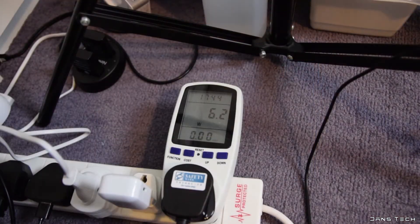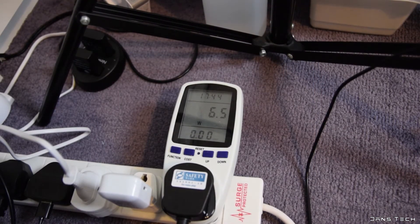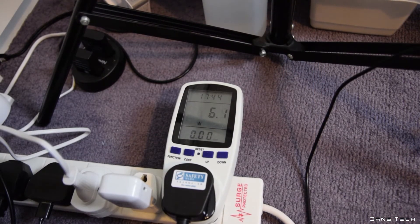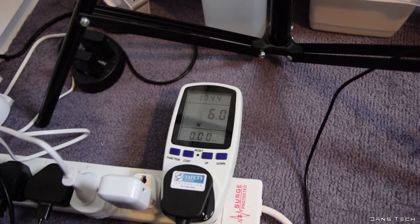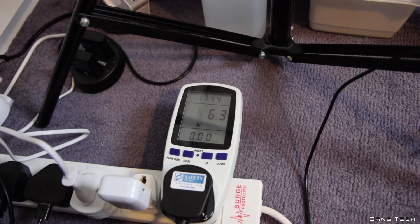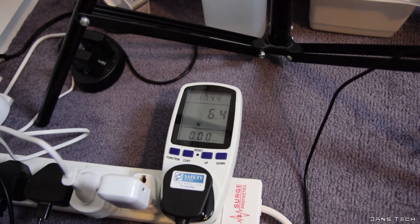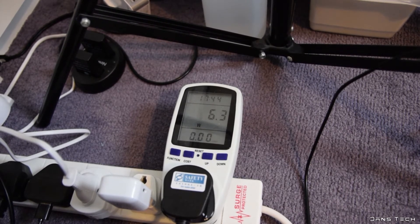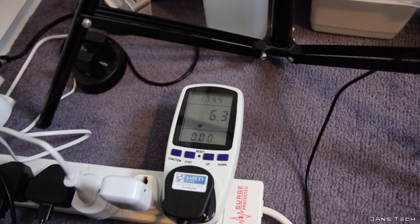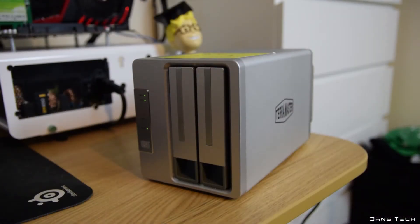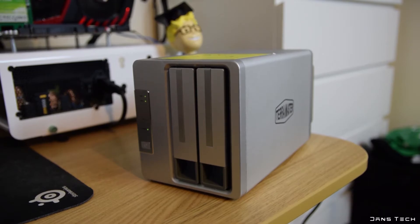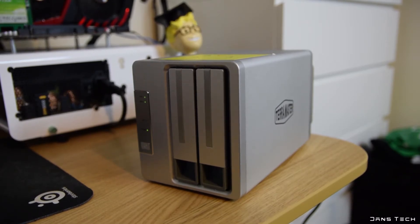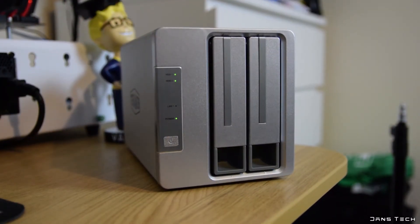As for power draw from the wall, the results were surprisingly low. The figures I have are between 6 and 9W with the two SSDs installed. It really does depend on what you're doing, whether reading or writing or idling. Overall a very efficient device and these tests should give a representation of what typical power draw figures are going to look like.